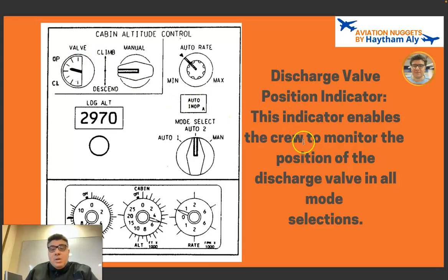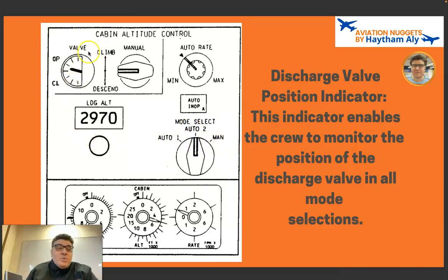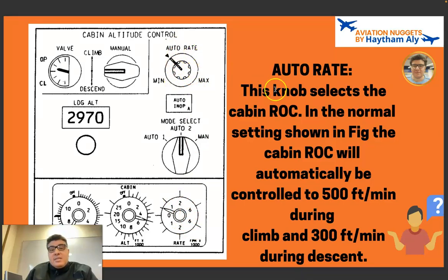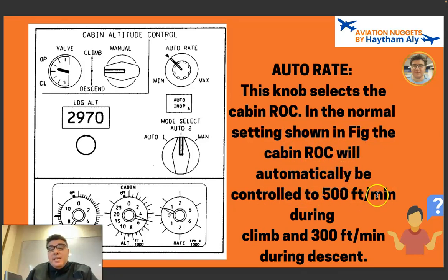The discharge valve position indicator enables the crew to monitor the valve position in all mode selections — auto or manual. The pilot always needs to monitor the outflow valve position, whether on the panel indicator or on the ECAM/EICAS. The auto rate knob selects the cabin rate of change. In the normal auto setting, the cabin rate of change is automatically controlled to, for example, 500 feet per minute during climb and 300 feet per minute during descent.